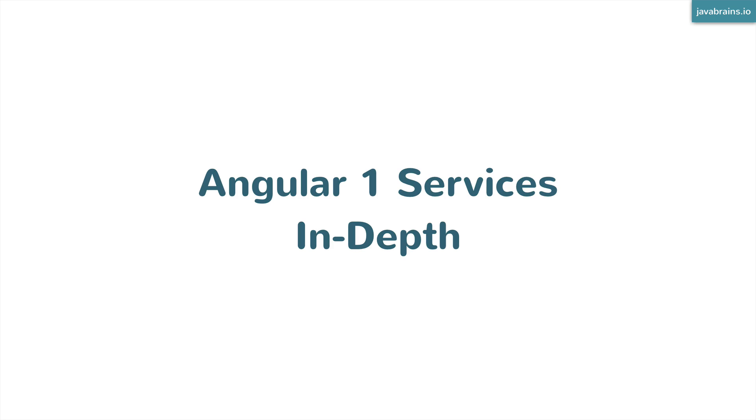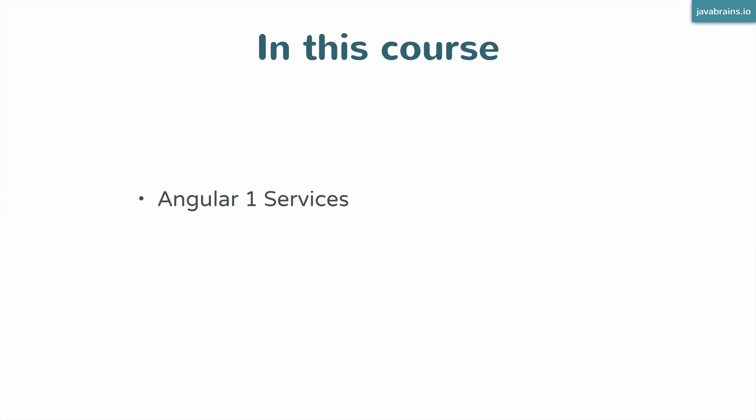There are actually three topics that I want to cover in this course which are closely related. First of them is Angular 1 Services. Services are a type of objects or a type of functionality that you can plug in to the Angular 1 framework.